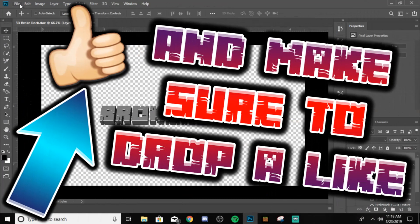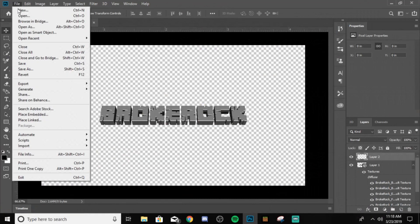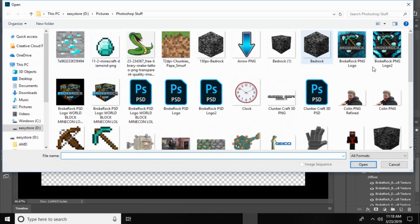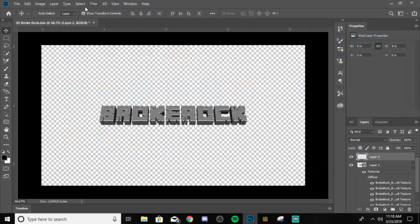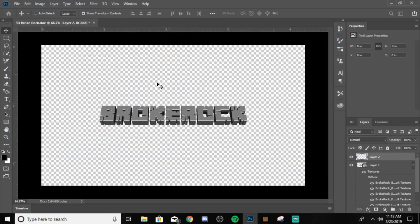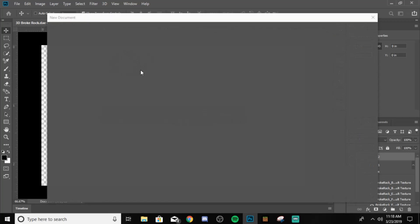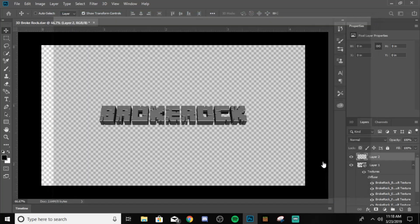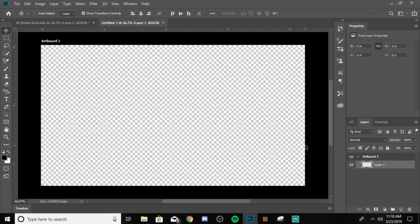What you want to do is just open up a new document, just make a whole new Photoshop file. Doesn't matter what size it is, just make sure the background is transparent, and make sure it's RGB color.